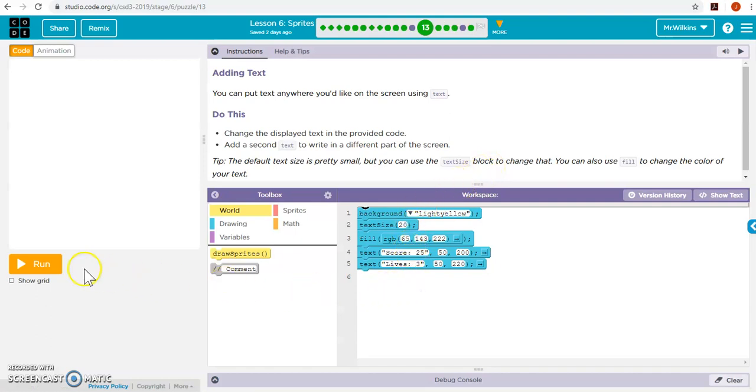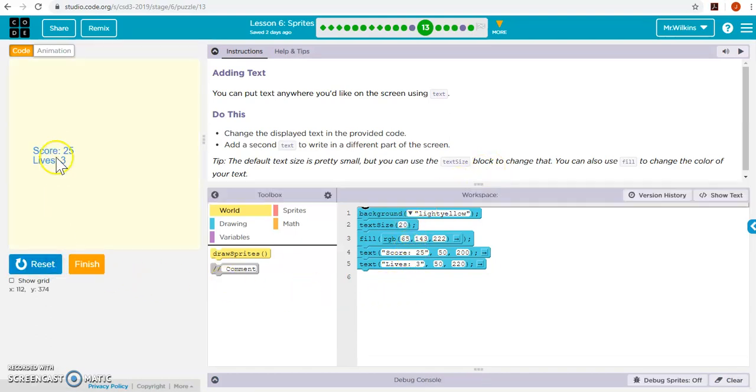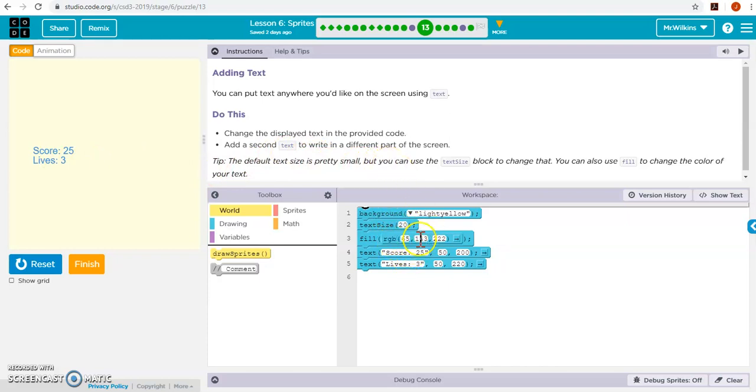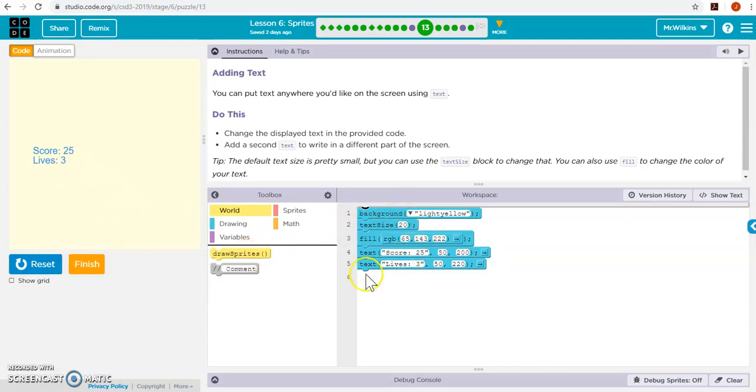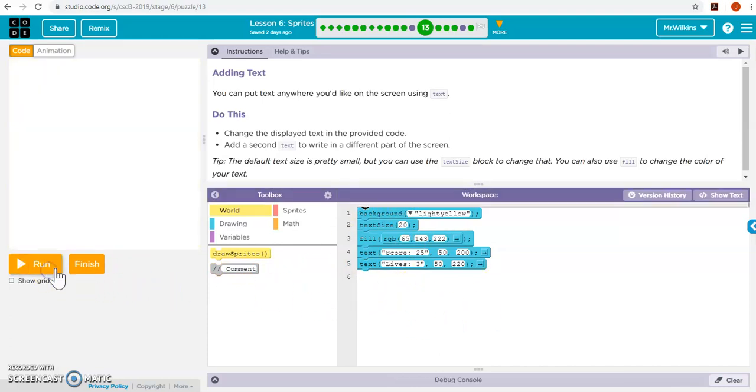This is where you can put some text. Use text size to create text and put it anywhere on your screen. It's pretty straightforward. Again, you can pause these at any time and use it to help you with your own code.